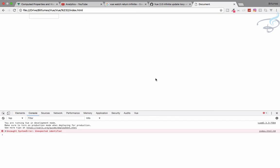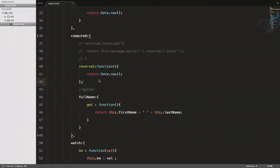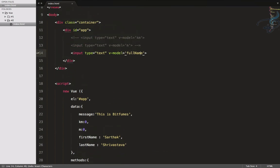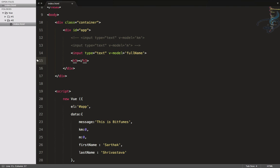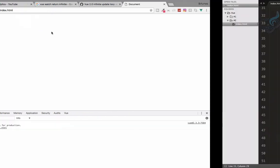Let's add an H3 that echoes 'firstName'. When we change the fullName input, there's no change in the firstName display because the data is coming from the fullName getter but the first name display is directly from data. We need a setter to connect these two things.